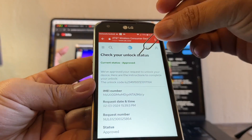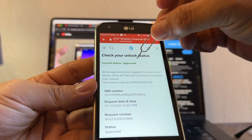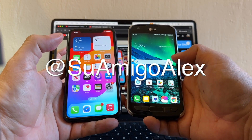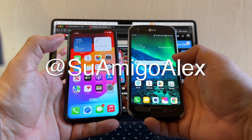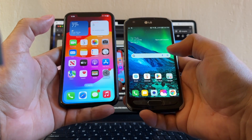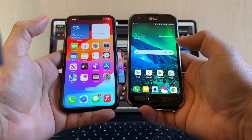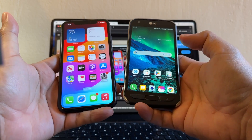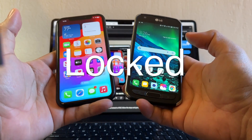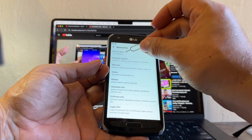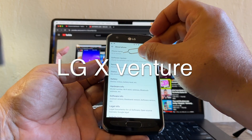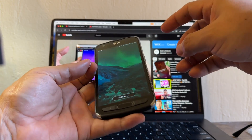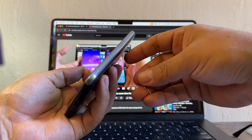Look at this guys, current status: approved. Hello guys, how you doing, this is your friend Alex. Let's see if we can unlock these devices. The first thing — how can we know these devices are unlocked? This is the LG Xventor. This is supposed to be locked to AT&T, but we're gonna try it.